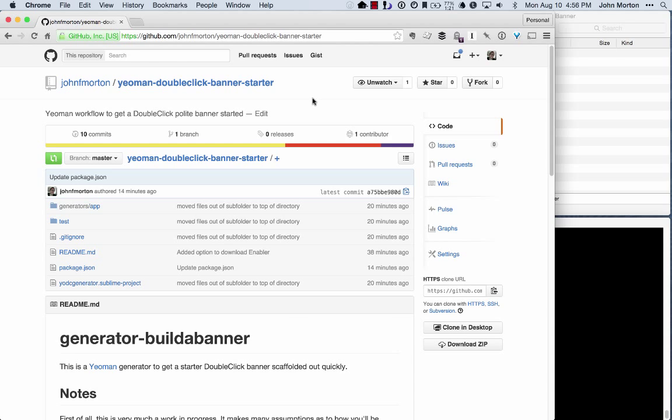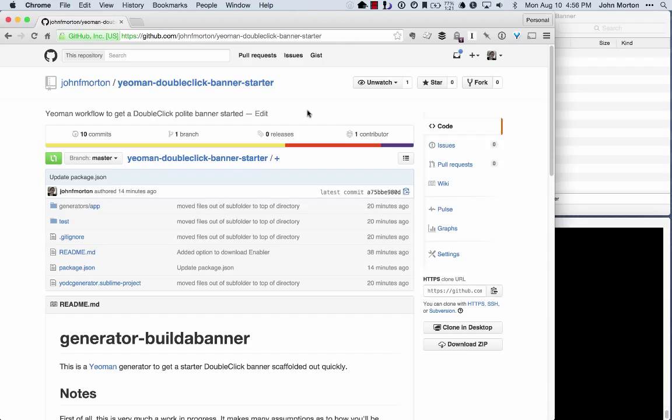You can find the project here at github.com slash john f morton slash yeoman dash double-click dash banner dash starter. Let's just kind of get rolling here.